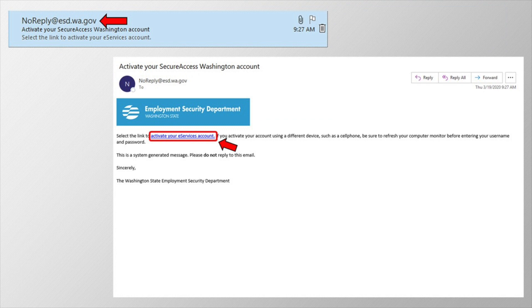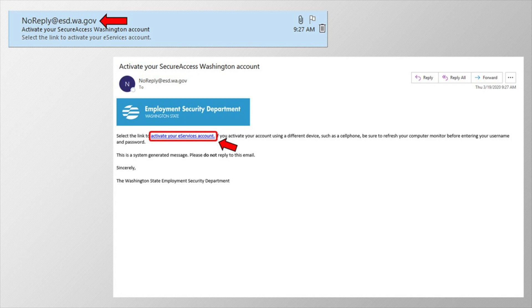Open up your email through whatever application or website you normally use to check your email, and look for an email from noreply at esd.wa.gov. Click on the link that says activate your eServices account. Why does it say Secure Access Washington in the subject line of the email?